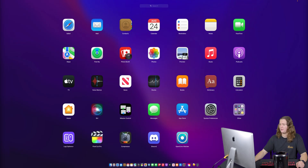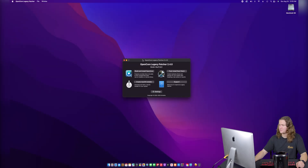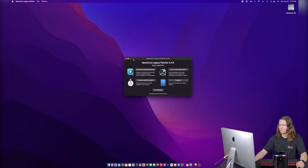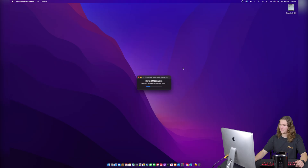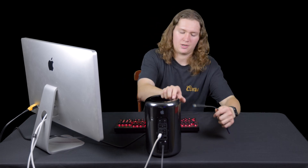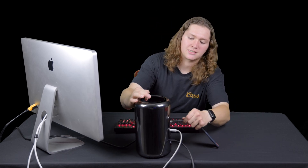Now you can see we have it sitting in my Launchpad right here. We'll go ahead and open that up and it brings us to the main menu. The first thing that we need to do is build and install OpenCore. Go ahead and install that to disk — and you do need a flash drive for this part. I've just got this four terabyte SSD right here.